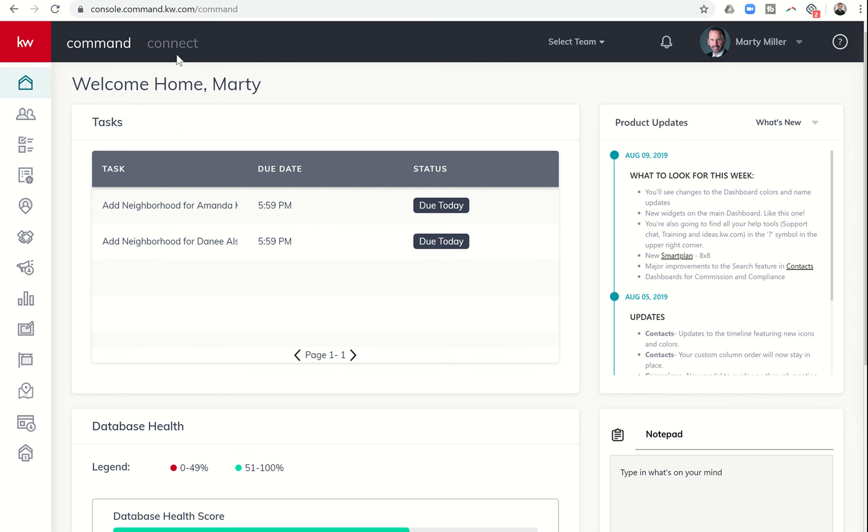Good evening, Keller Williams, and welcome back to the Command 66 Day Challenge 2.0 Day 44.